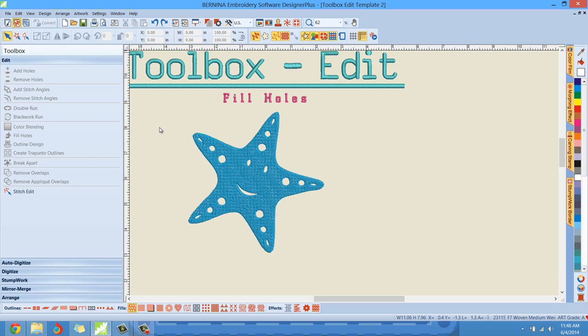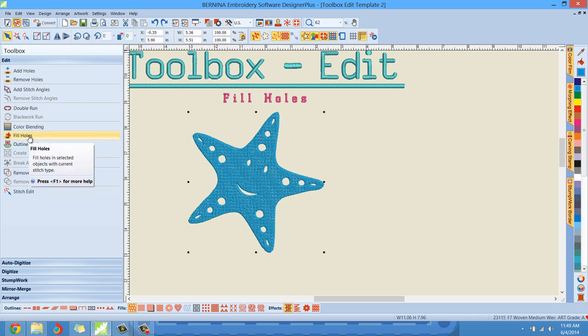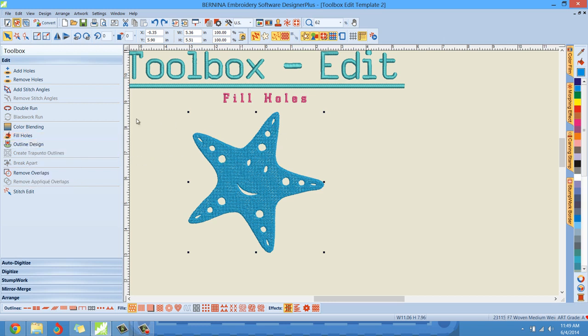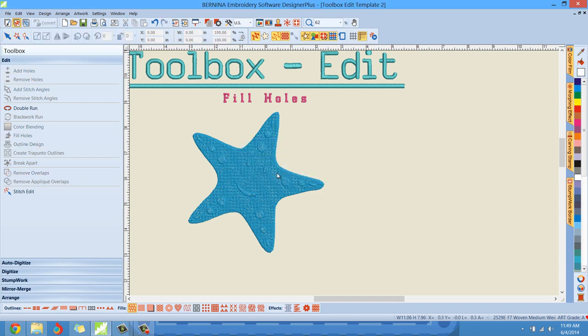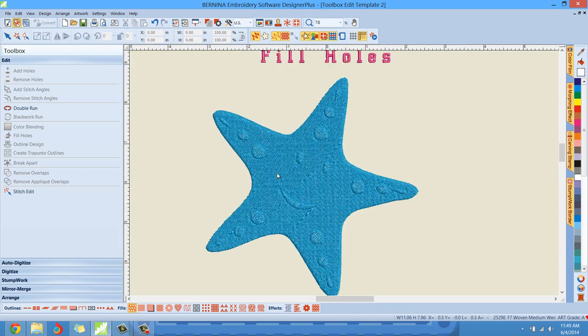In this tutorial, I'm going to Fill the Holes. It's real simple. If we click on our object and it's highlighted, and I left click Fill Holes, watch what happens to all of these holes. I left click Underlap New Objects - I'm just going to go with the default here - and now I'm going to zoom in. Now you can see all of those holes have been filled, but they haven't been removed.